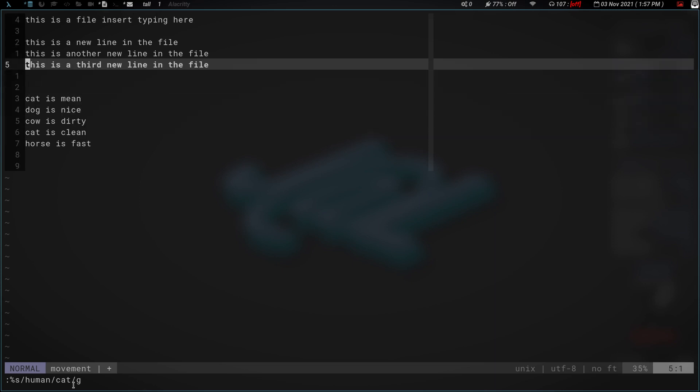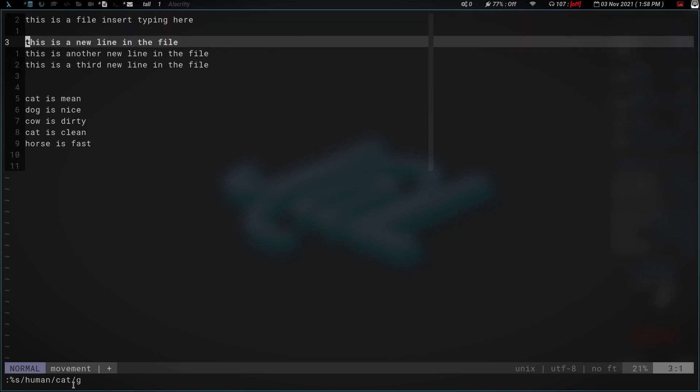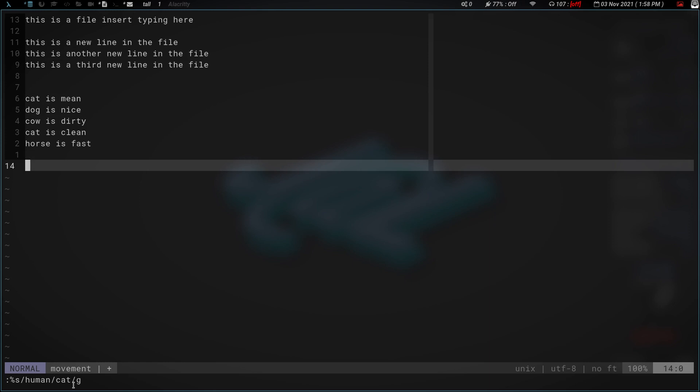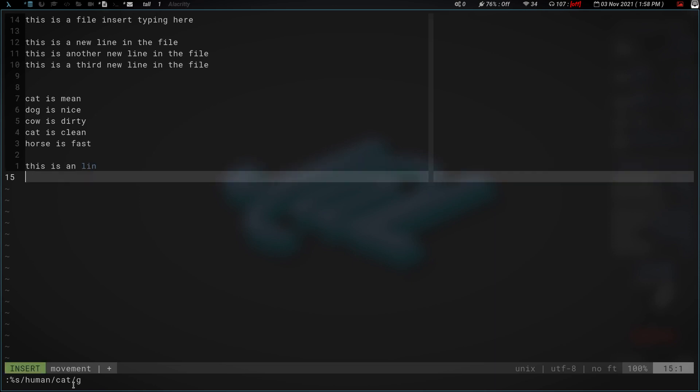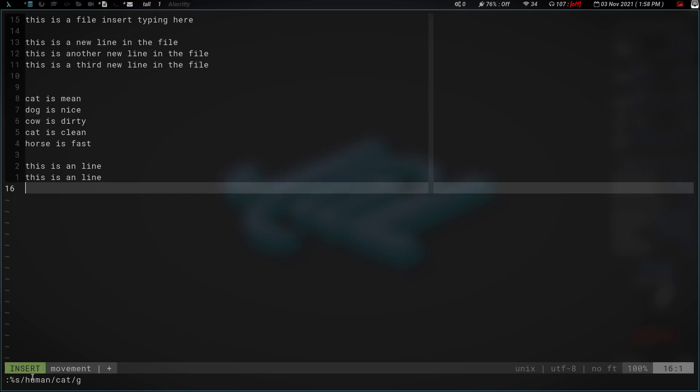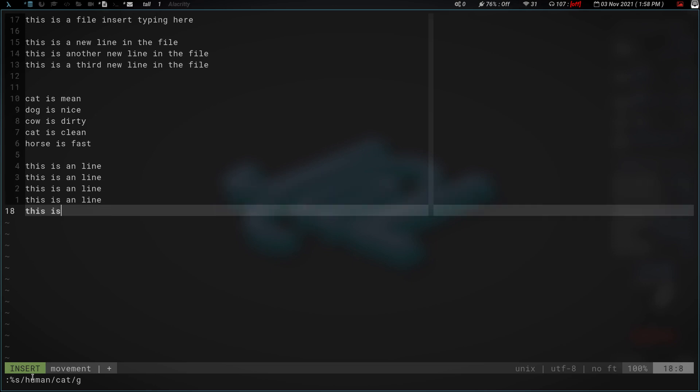And macros are great for when you've got to do not just change one word or something. The way I use it, I mean, it's open to so much more. But what I mainly use it for is when I need to change, let's go down here and we'll add, this is a line. Okay, so then we are going to escape, and we're going to V and yank.